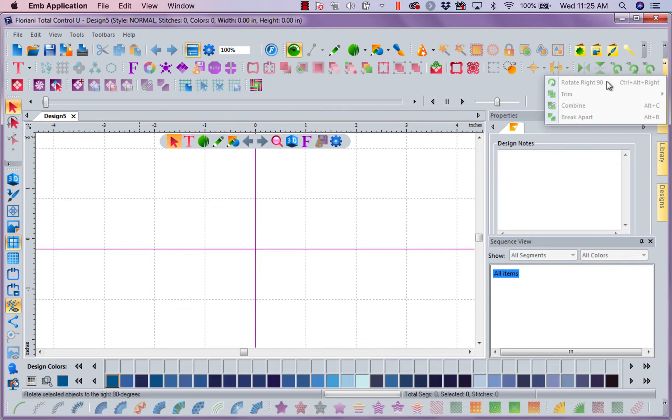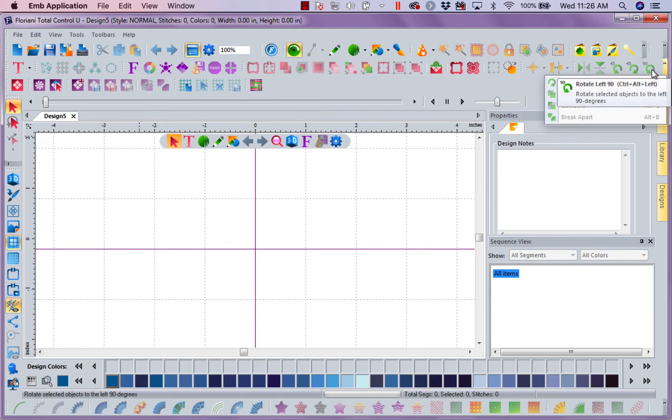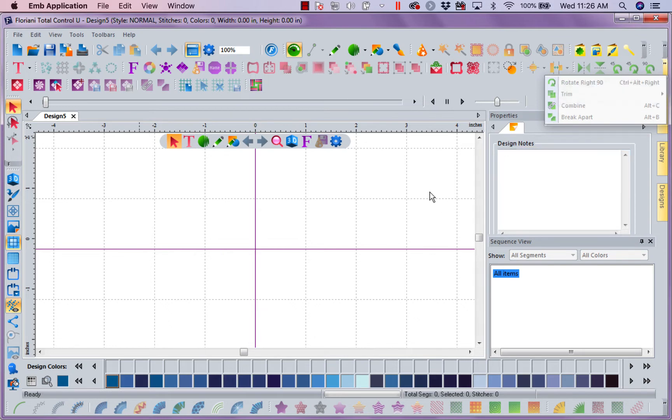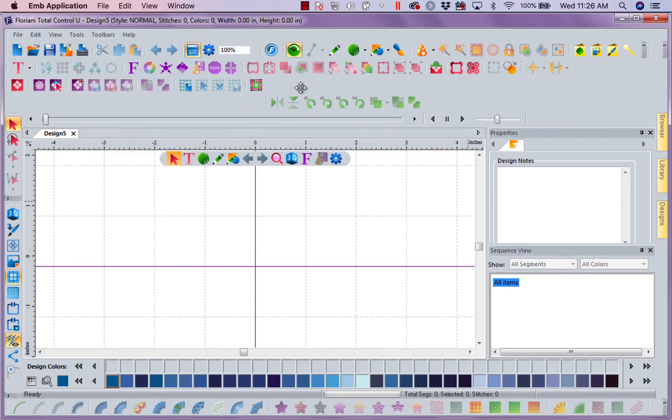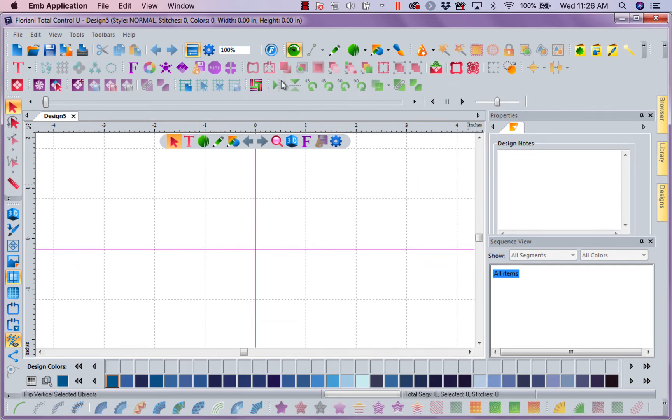If I come here, notice I still have Rotate, Trim, Combine and Break Apart, because now that entire toolbar does not fit. Now notice we have some little dashed lines, so I could actually say, I want to bring you down here and now I'm no longer crowded and here they all are.